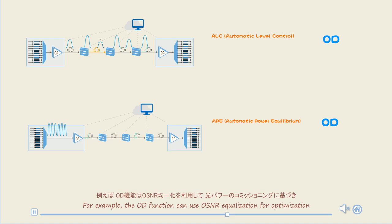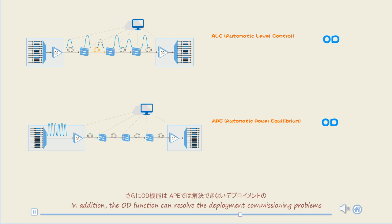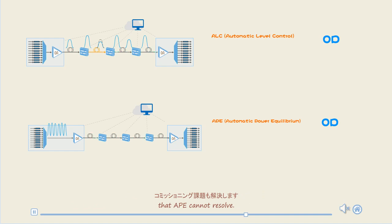For example, the OD function can use OSNR equalization for optimization based on optical power commissioning to achieve better commissioning effects. In addition, the OD function can resolve the deployment commissioning problems that APE cannot resolve.